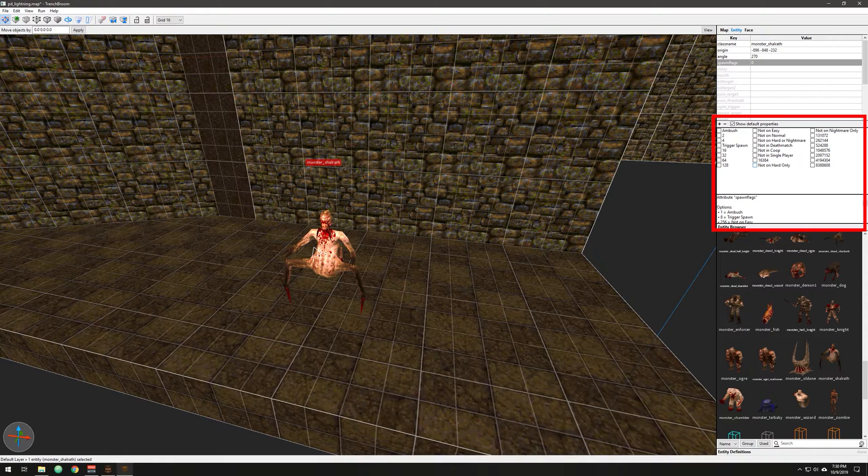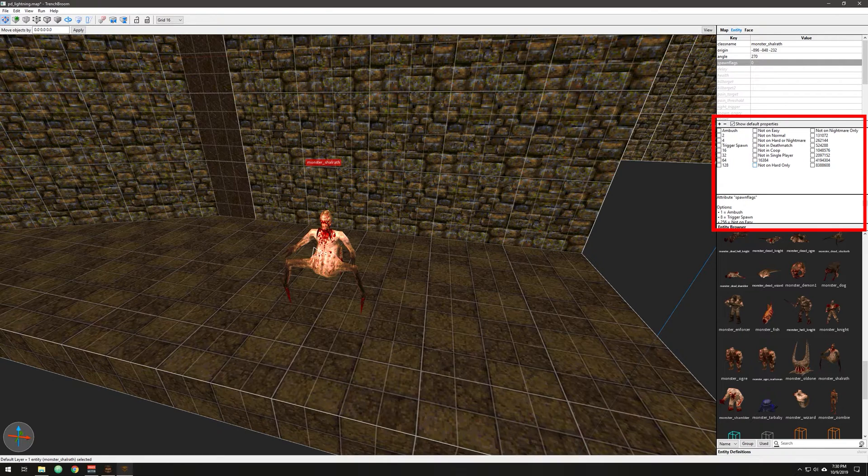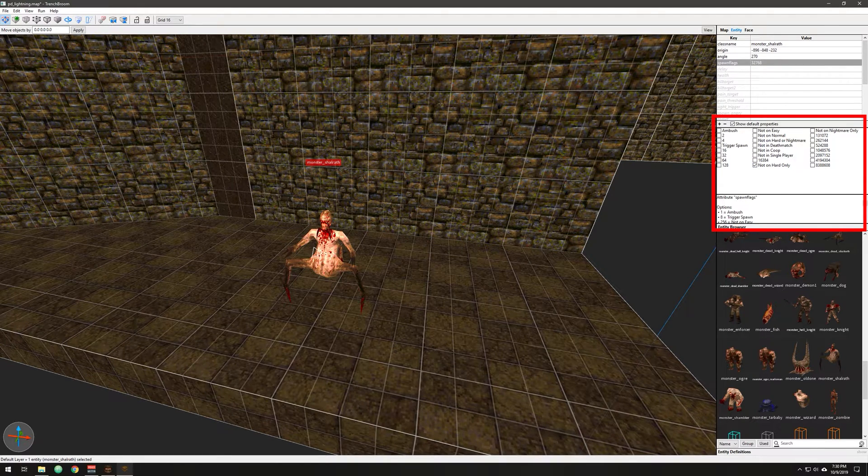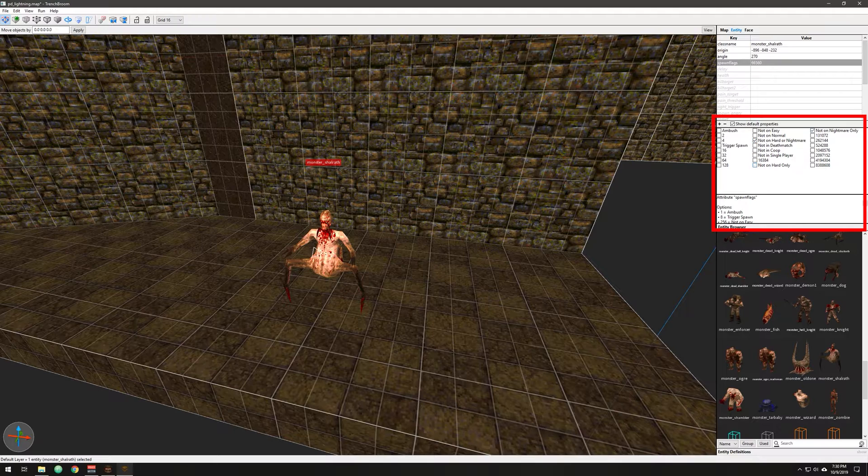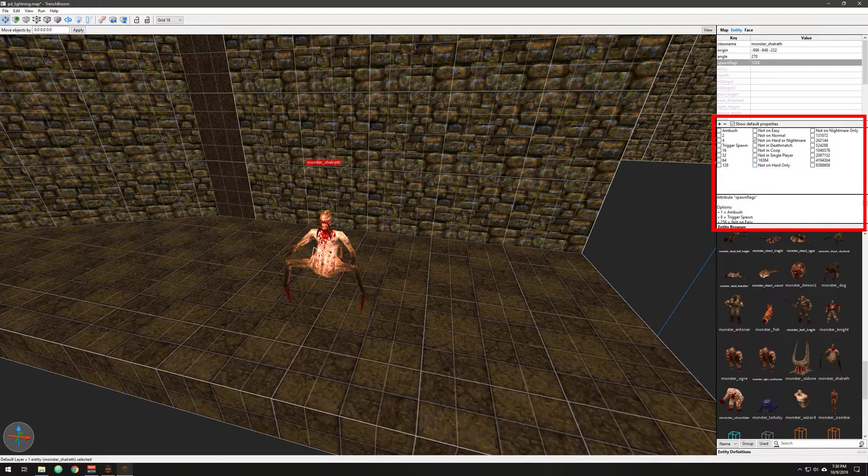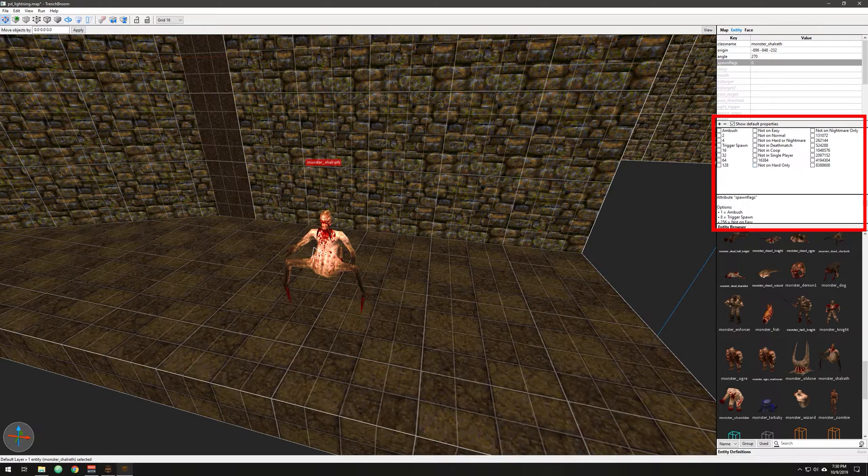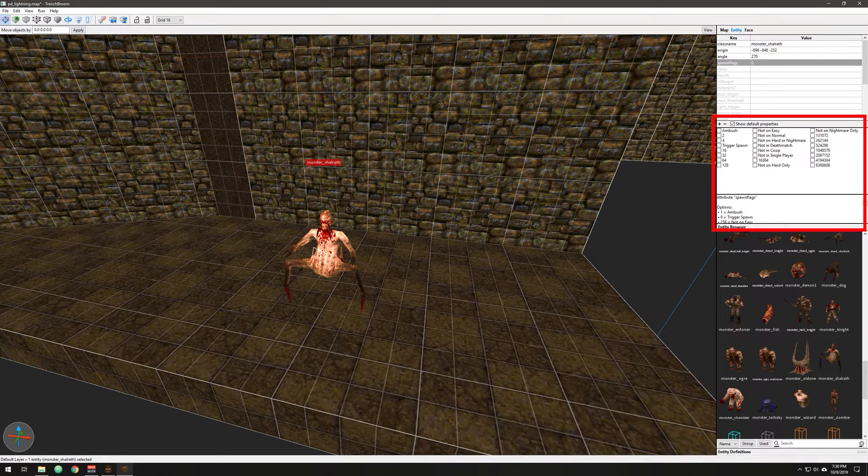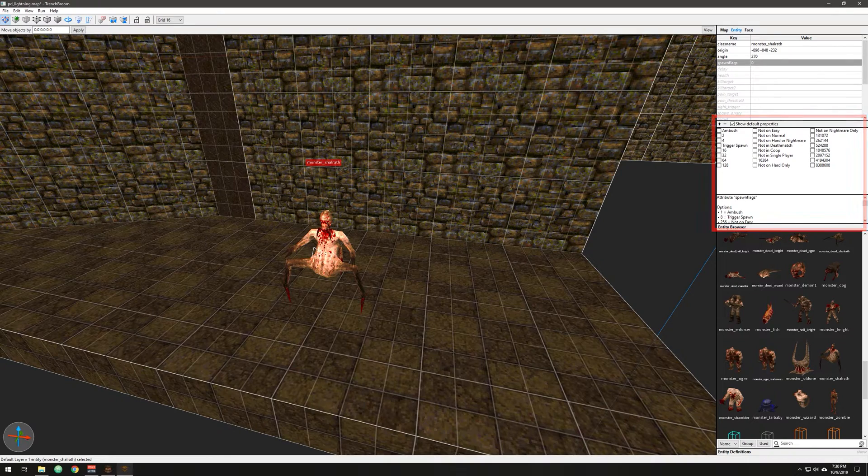But now we've added not in co-op and not in single player. It might be a little unintuitive this way, but basically this allows you so much more flexibility in what entities are doing what in what mode. I did not code this. IW was very generous with his time and coded a very complex system. It was a lot of work for him to do. We also have not on hard only and not on nightmare only. That's because not on hard or nightmare will cover both of those. But if you wanted to be discreet and just not include something on hard but include it on nightmare, you could do that and vice versa. Just wanted to show you these. It's quite a big addition to Progs Dump.